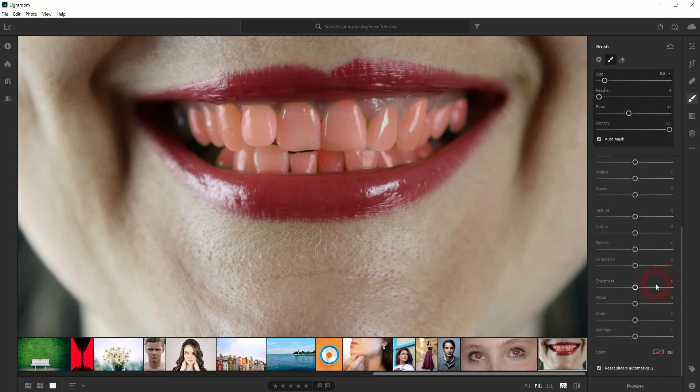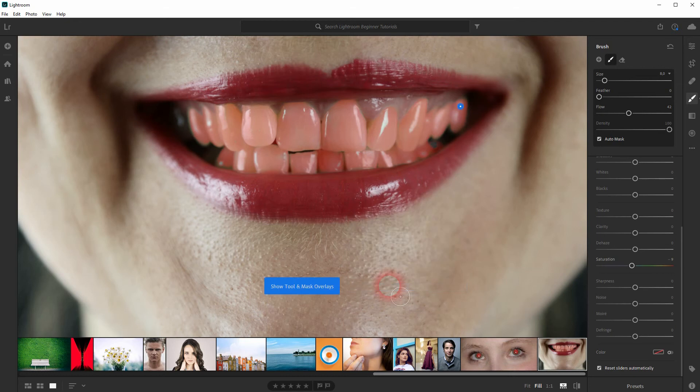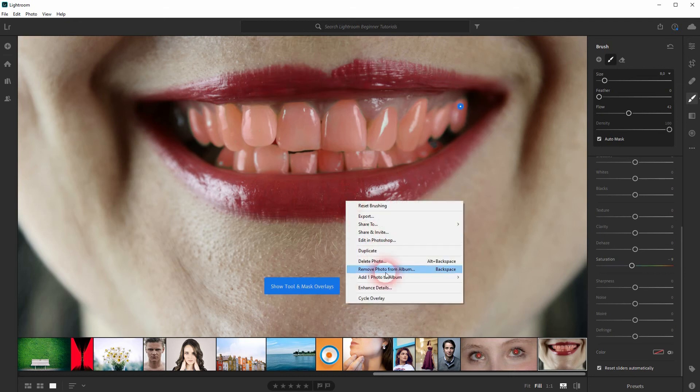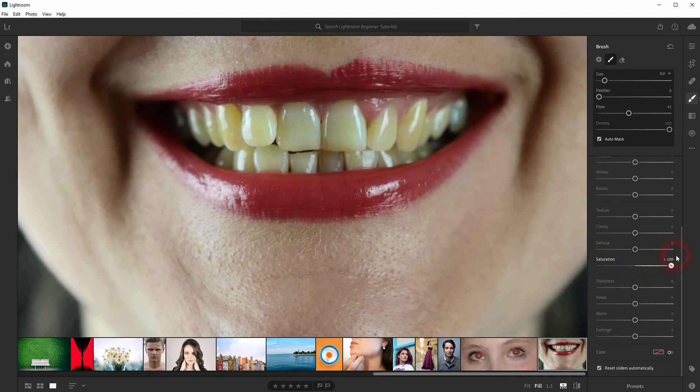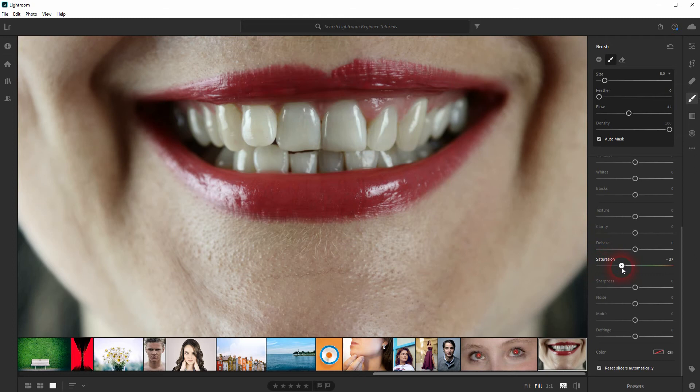And the most important thing is the saturation to make sure that we can see it. Just cycle through the overlays again until they're hidden. And now we use the saturation. You can see when you overdo it it looks unnatural. So go down with it just a little bit.